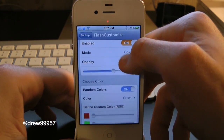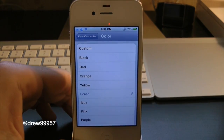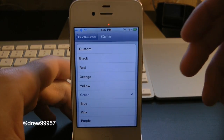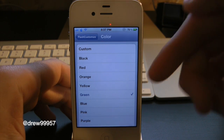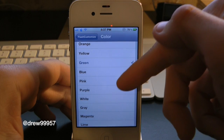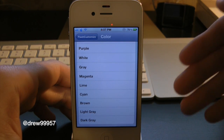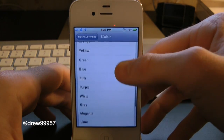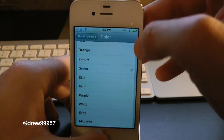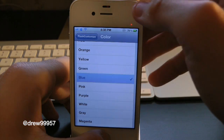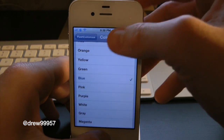Now let's try out a solid color. Let's turn off Random Colors and go into Color. Inside here we have a whole bunch of different colors: custom, black, red, orange, yellow, green, blue, pink, purple, white, gray, magenta, lime, and a whole bunch of others as well. We have ours set to green — there's the green. Let's try out blue — blue looks very nice as well.